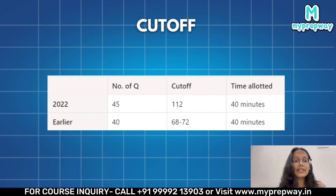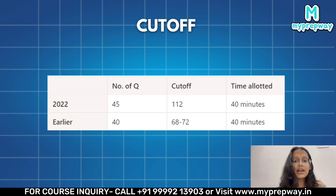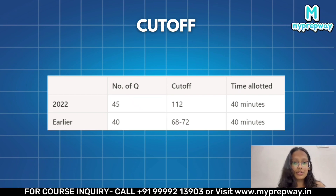First of all, we'll start by discussing the previous year cutoffs of the verbal ability section. You might already know that IIM Rohtak does not have a sectional cutoff, but IIM Indore does. Earlier, the cutoff for this section was about 68 to 72 marks.